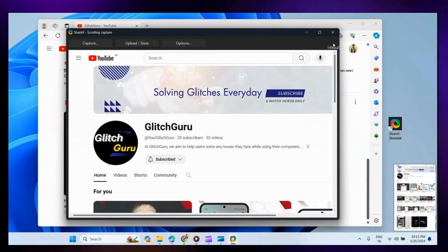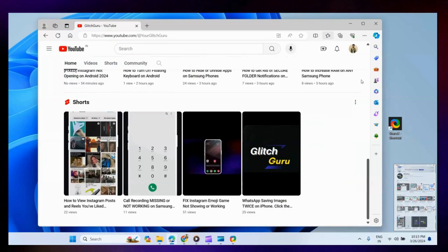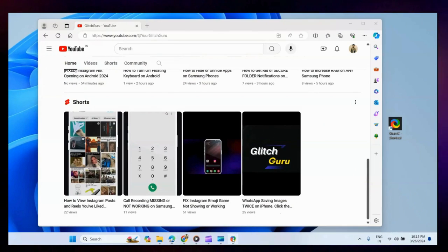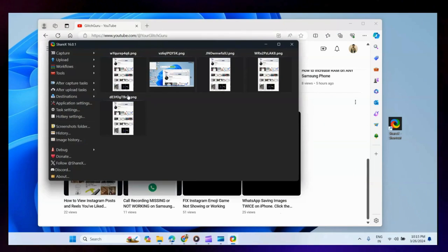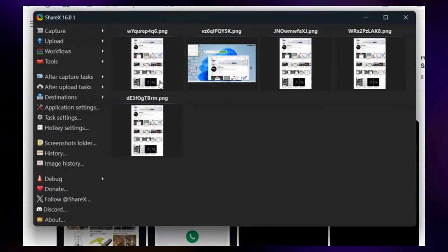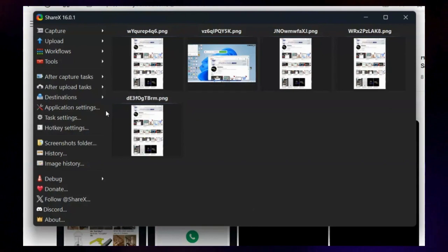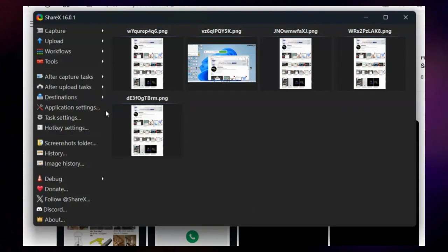You can find your saved screenshot in the ShareX app as well. If your work involves taking scrolling screenshots often, you can also set up a custom hotkey for it.